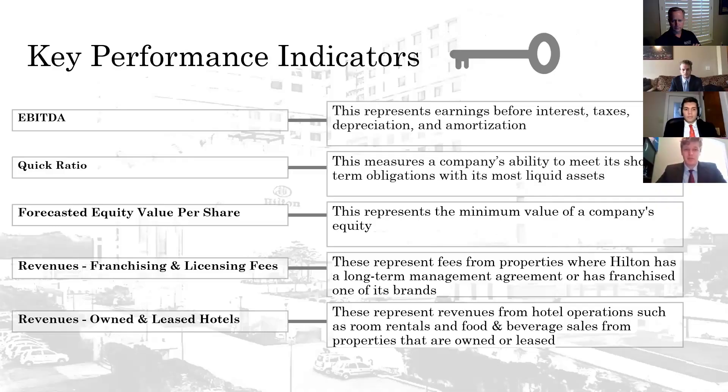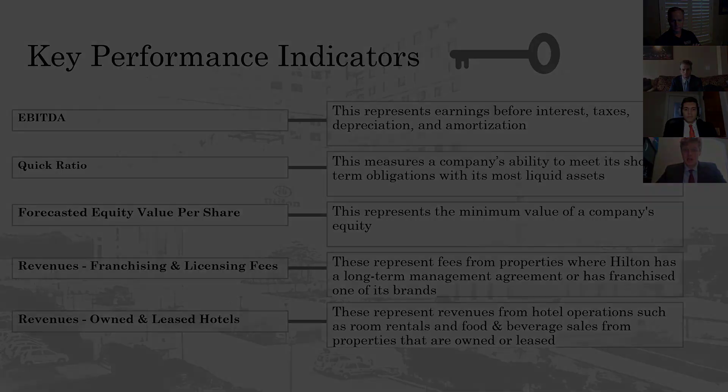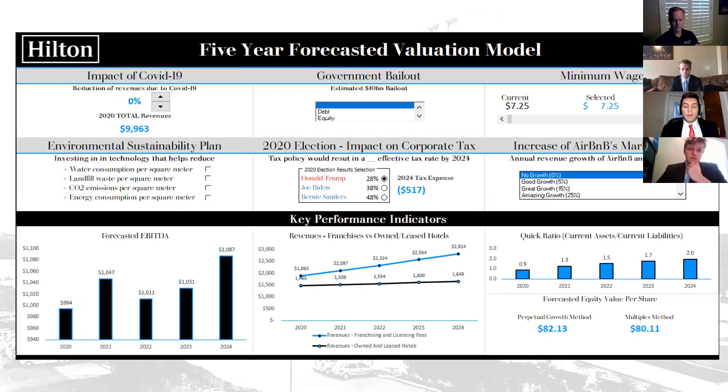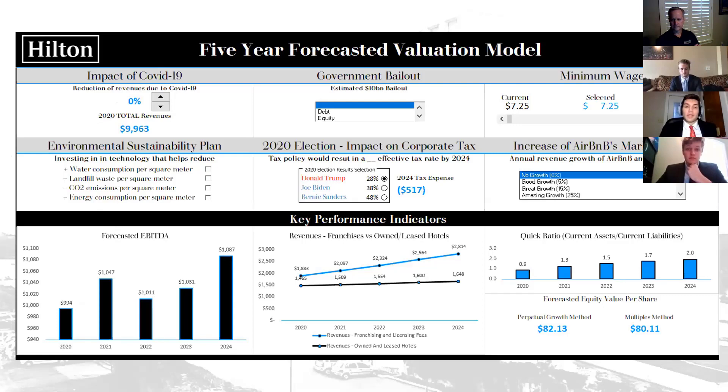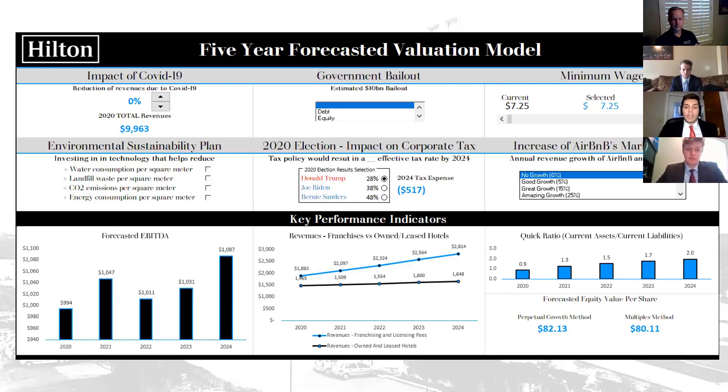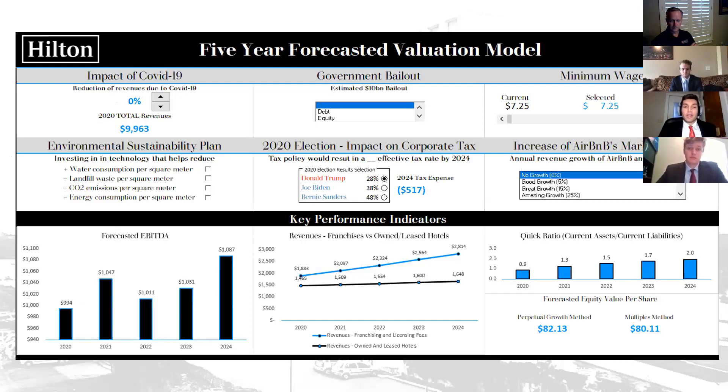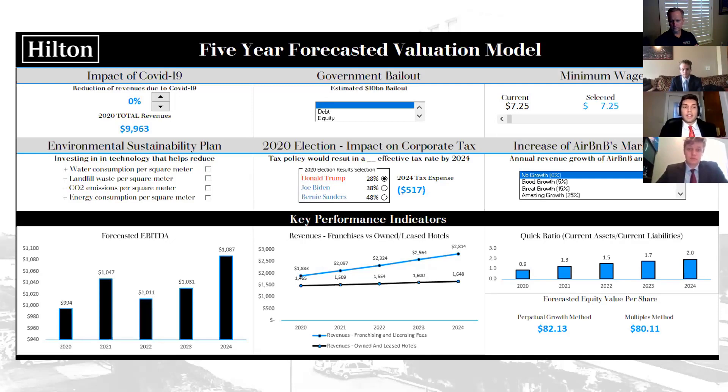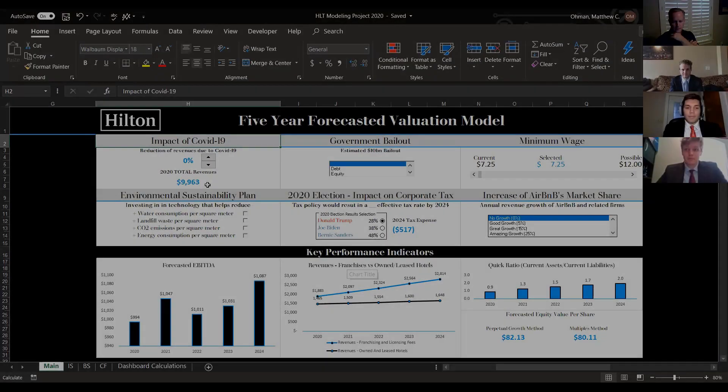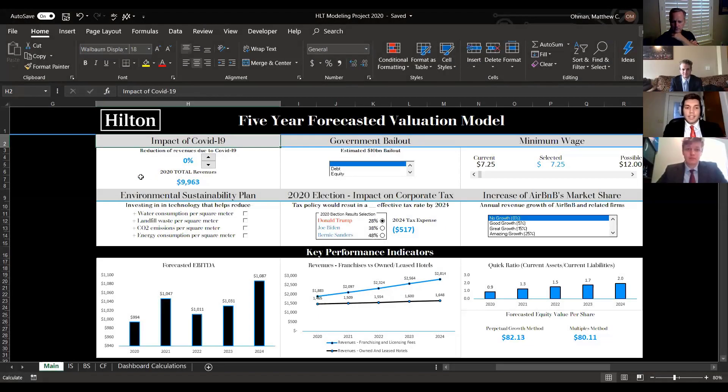To start with our model, we tried to model the key performance indicators along with the individual drivers. You'll be able to see how not only each individual key performance indicator is impacted by the interactive dashboard, but you'll be able to see Hilton's plans in place. The importance of the model is to show the impact of current events such as the coronavirus, bailouts, and also the other important drivers. As you can see, it's interactive.